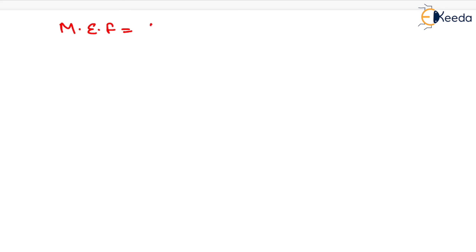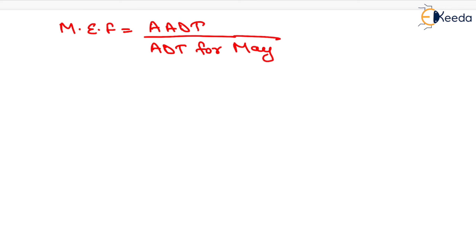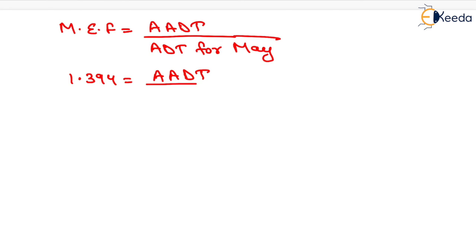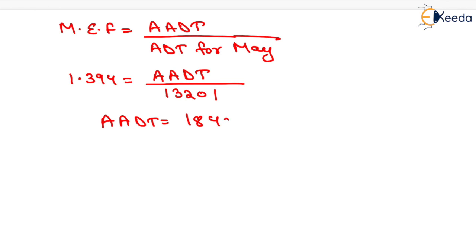The monthly expansion factor equals AADT divided by ADT for May. The monthly expansion factor is 1.394 and we have to determine the AADT. ADT for May is 13,201. On solving this, we get AADT equals 18,402.